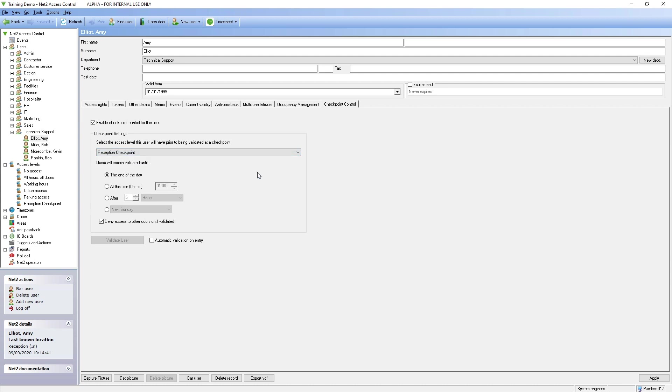Specify the period of time users can remain validated for from the available options. As default, users are denied access to other doors until validated at the checkpoint.